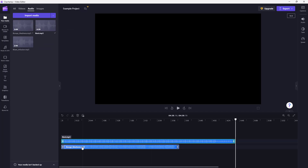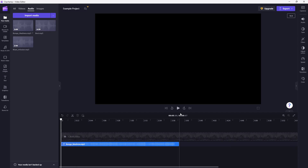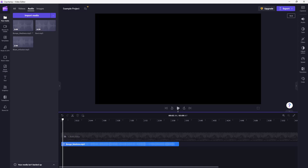You can see that I have two audio clips together, but let me go ahead and delete the audio on top by pressing the delete key. If I go to the beginning and press the play button, you can hear the audio.